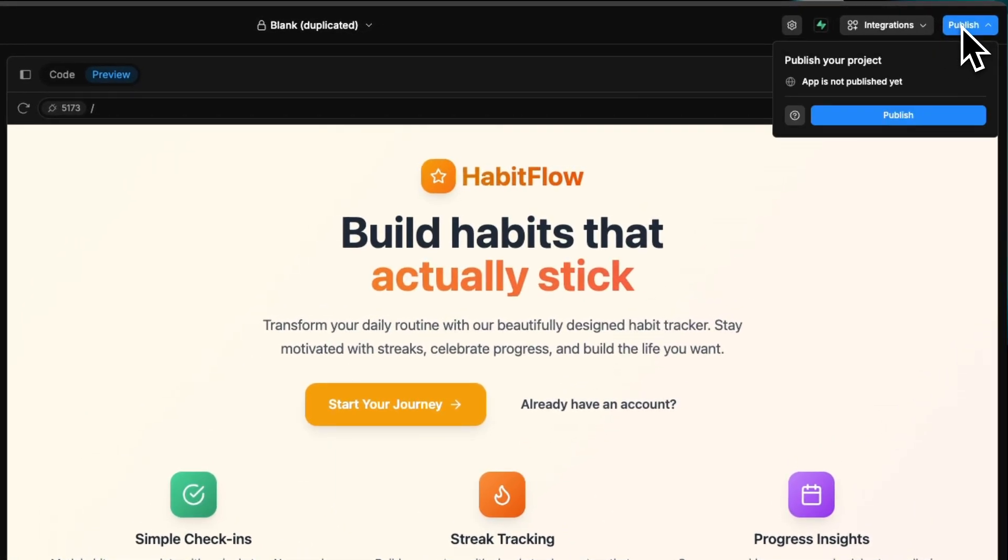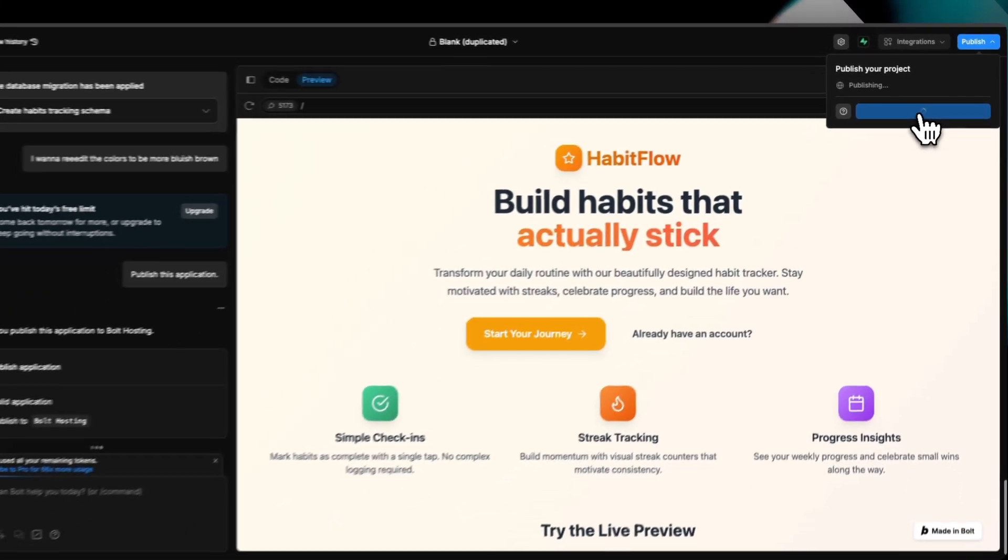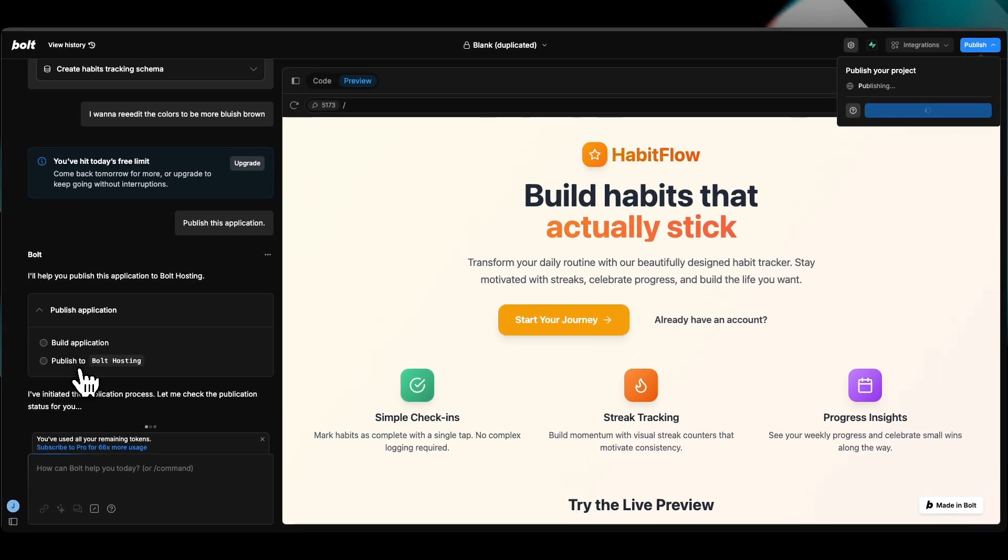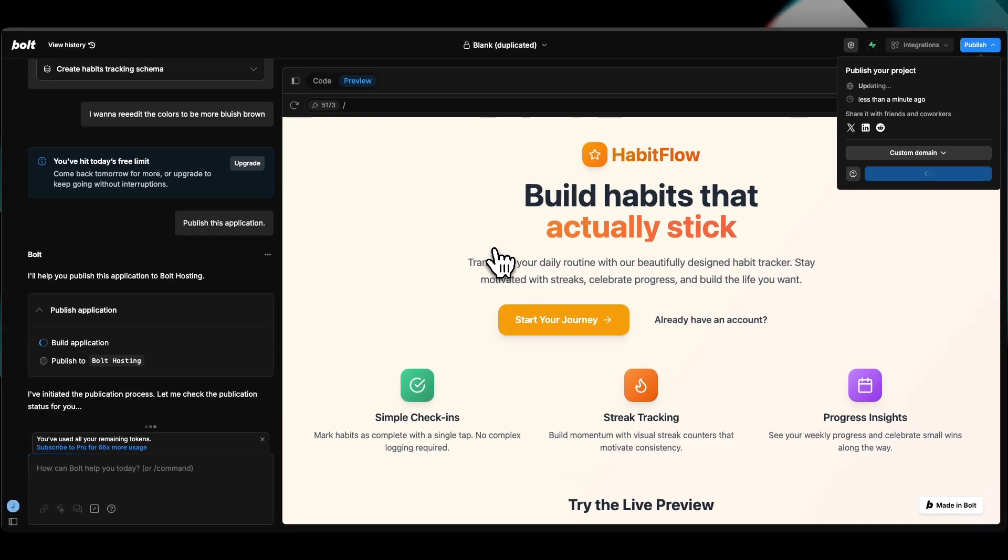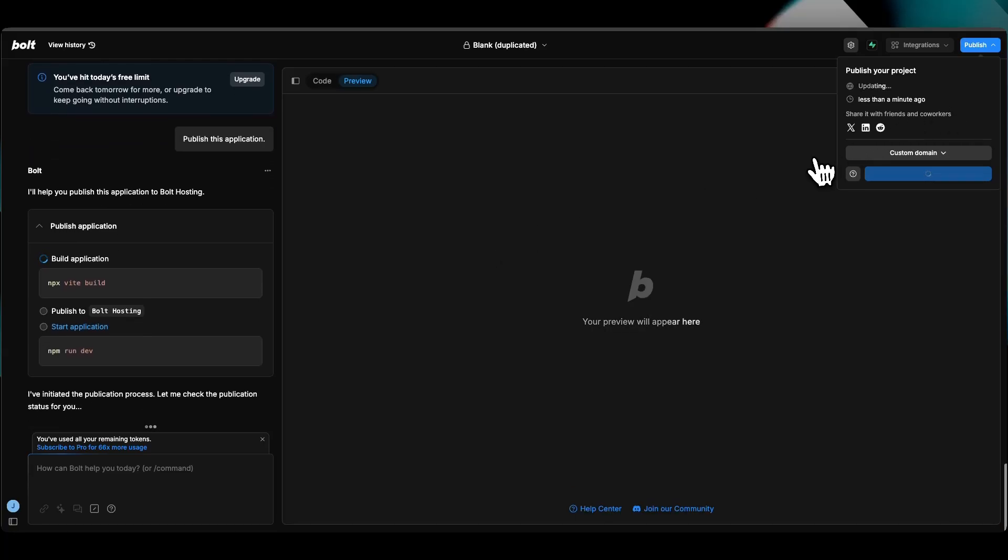Now as far as publishing, the app is not published yet. You press publish right here. You can always use a custom domain using Hostinger. It's actually publishing. Less than a minute ago, it's working on a domain that I'm going to show you.